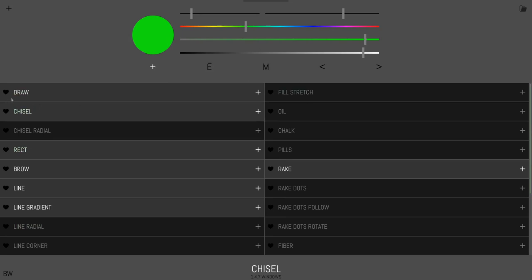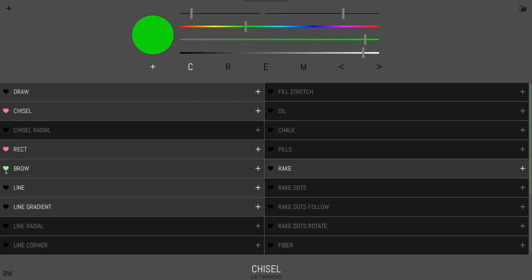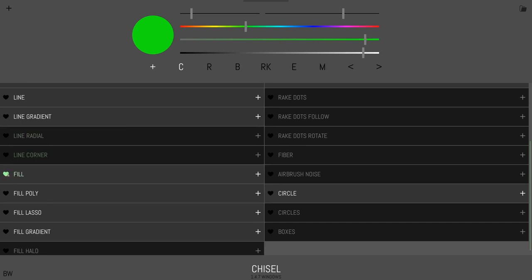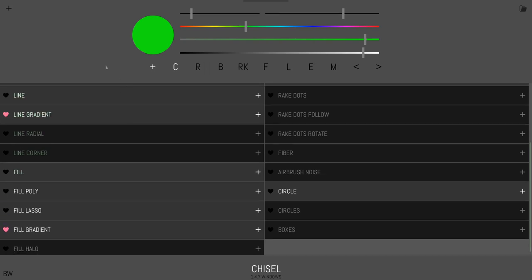But I can say, okay, I really like chisel, I really like rect. Let's try browse. Let's try rake and fill gradient, maybe. And you can see it starts adding in all the tools here.